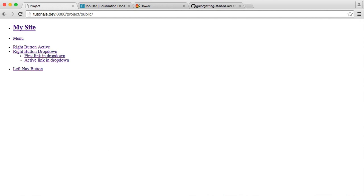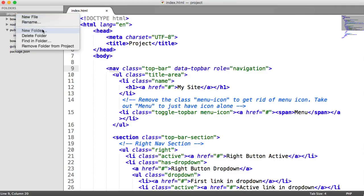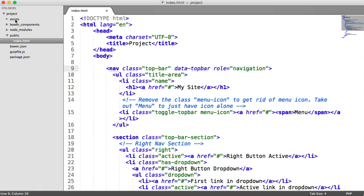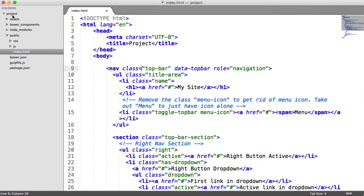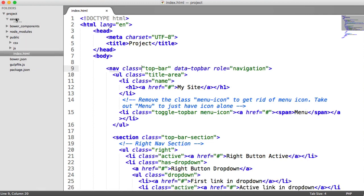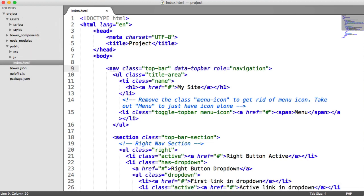Now we're going to create an assets directory within our root directory. These are basically all of our scripts and styles, but they're not the public files — they're what Gulp will read and process. Gulp will concatenate files, minify them, uglify JavaScript if we want, and then put them into public/js and public/css. Inside assets, I have a styles folder and a scripts folder. So now we've got our public JS and CSS folders and our styles and scripts directories.